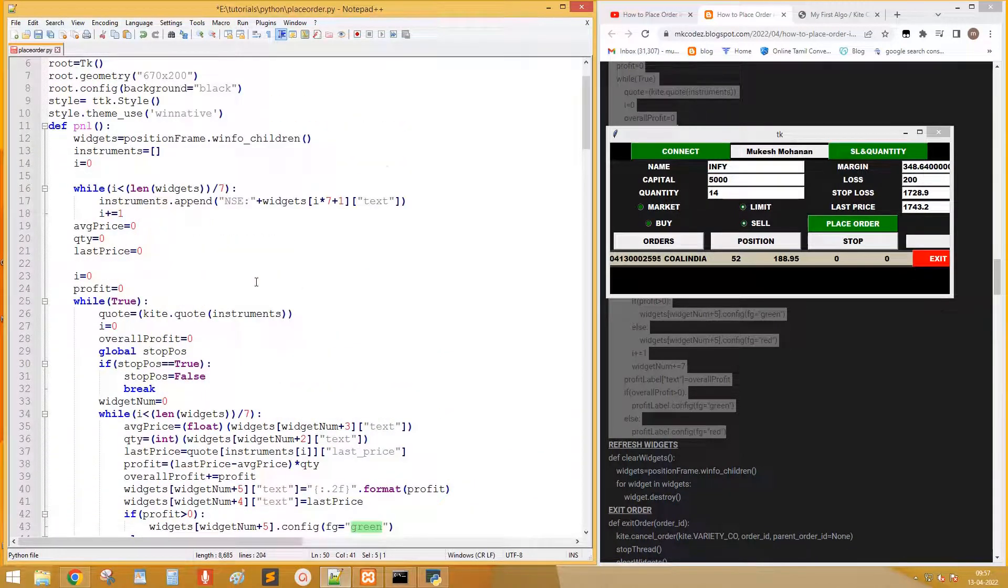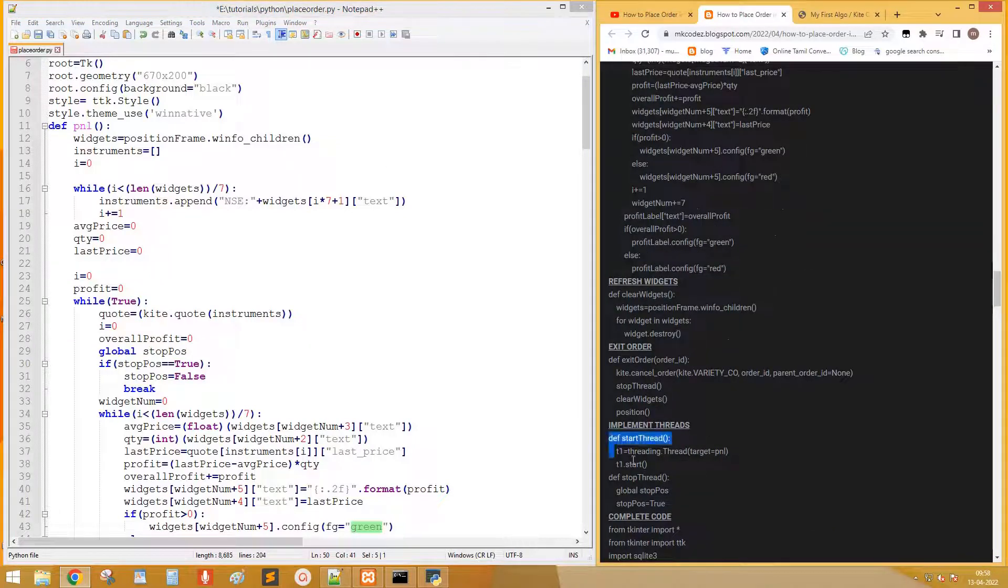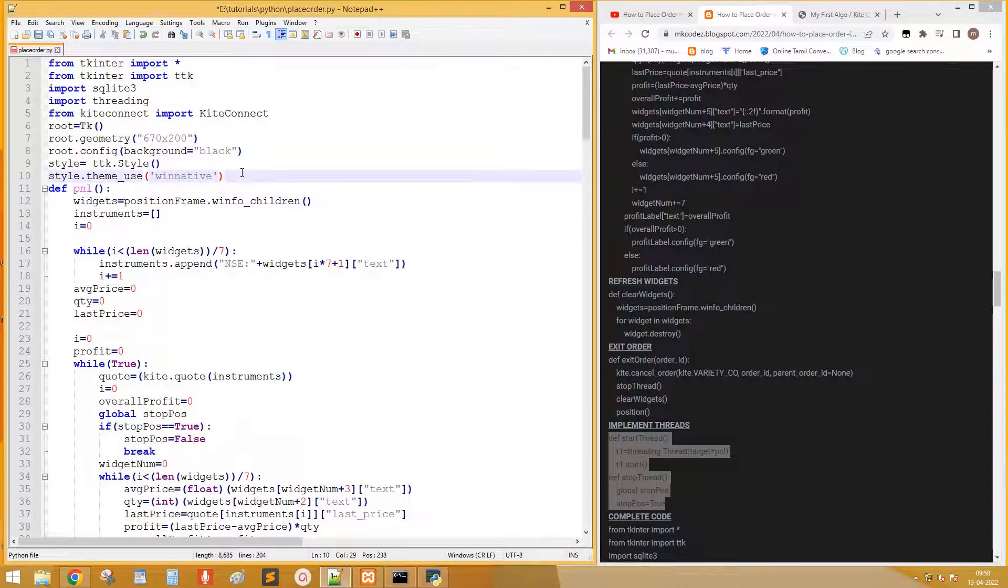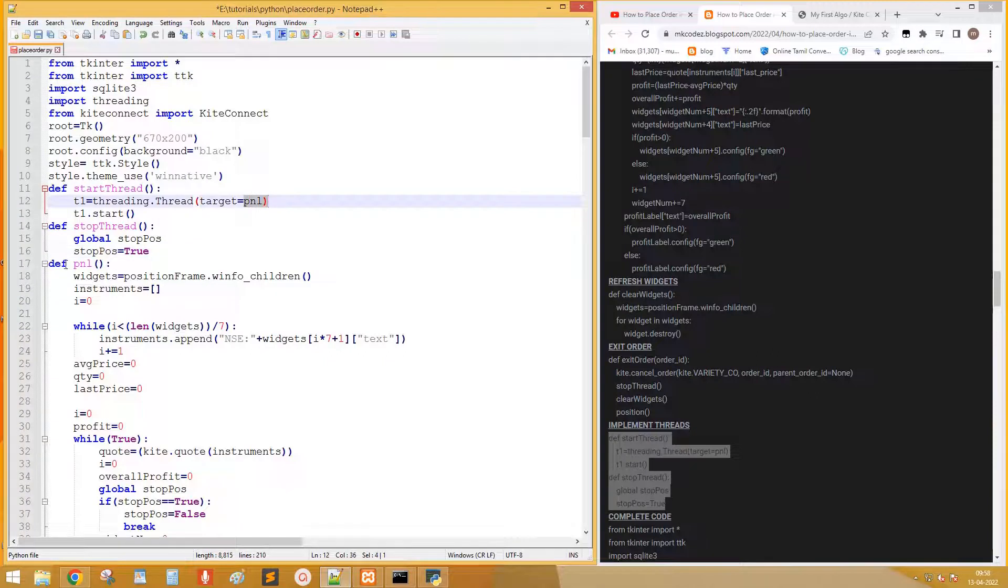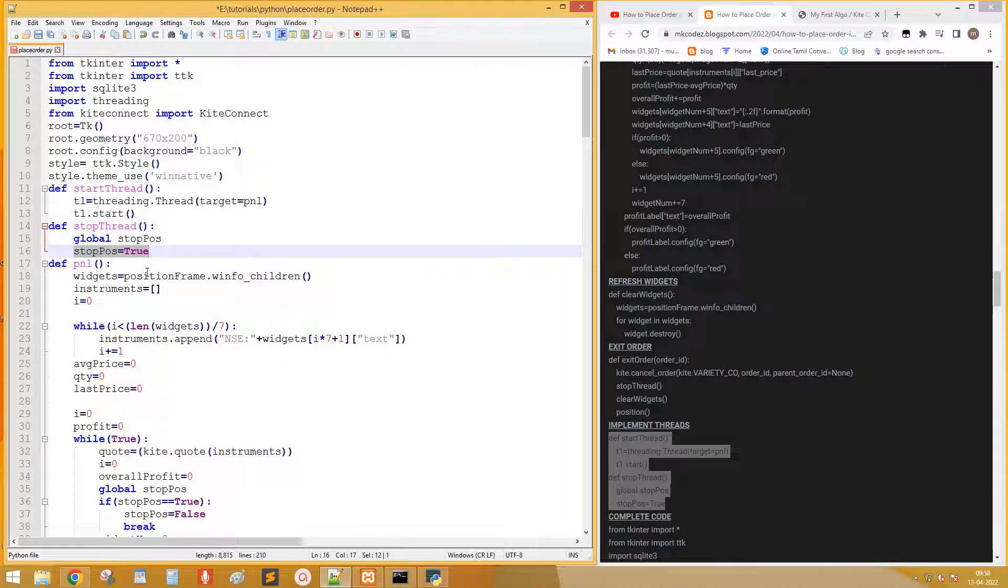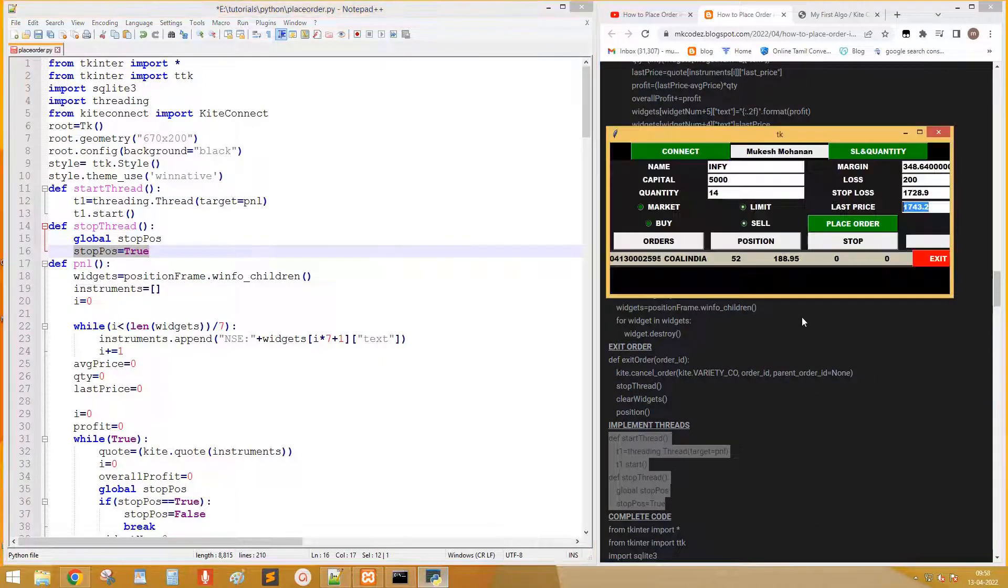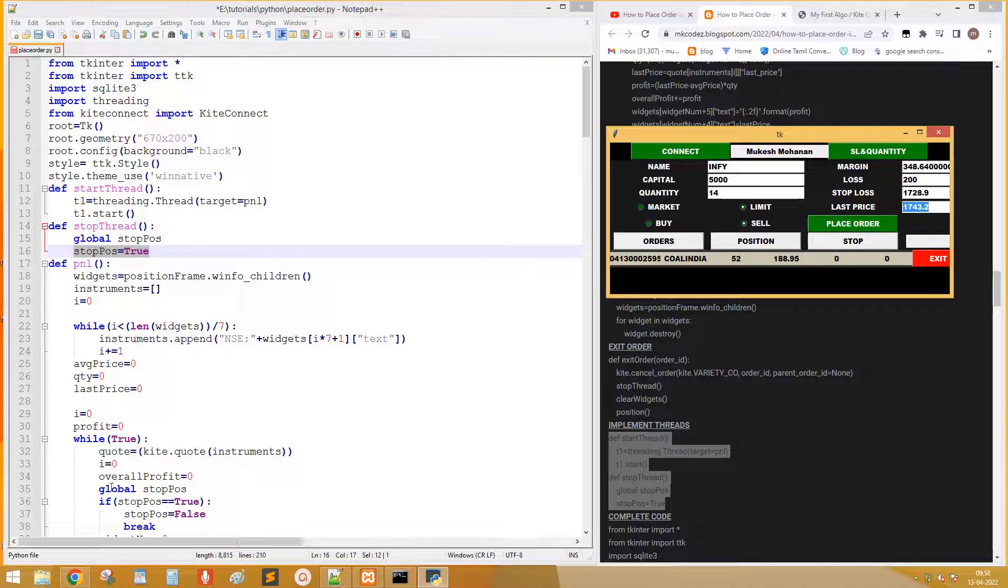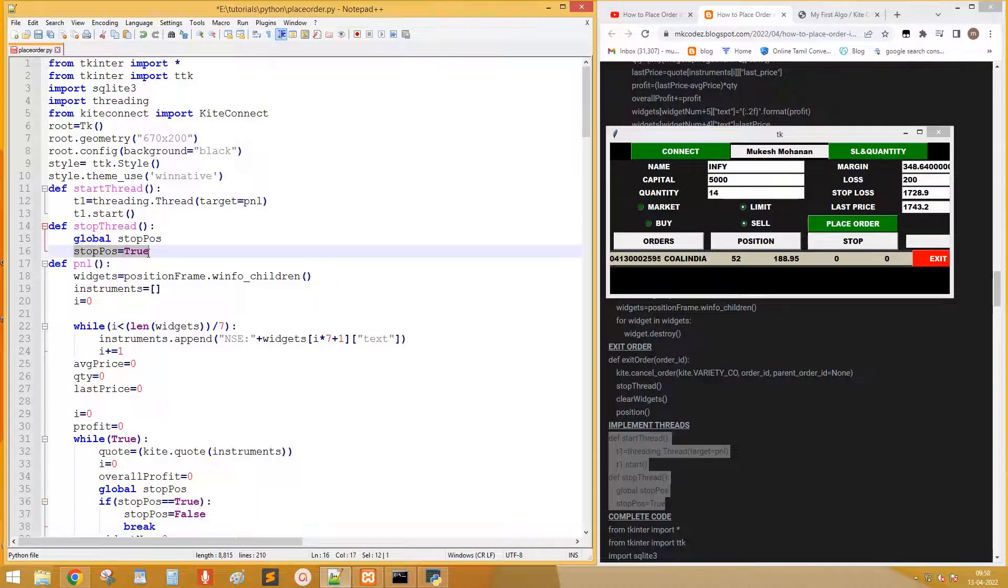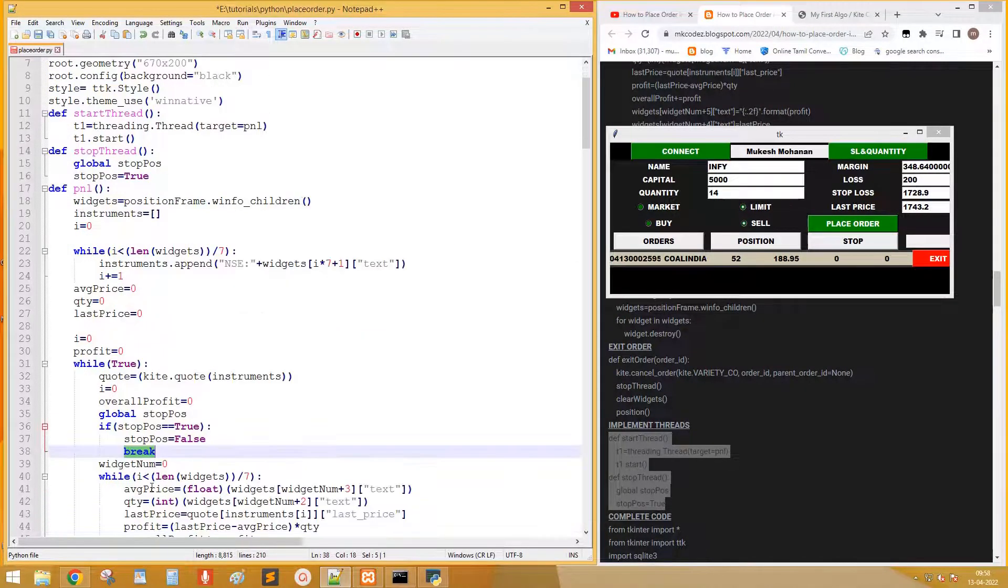Execute the pnl inside a thread. Copy the thread code. Set the target of thread to pnl. Set stop position as true in stop thread. Clicking this position button triggers start thread and stop triggers stop thread. Within the loop check if stop pos is true. If true, break the loop.